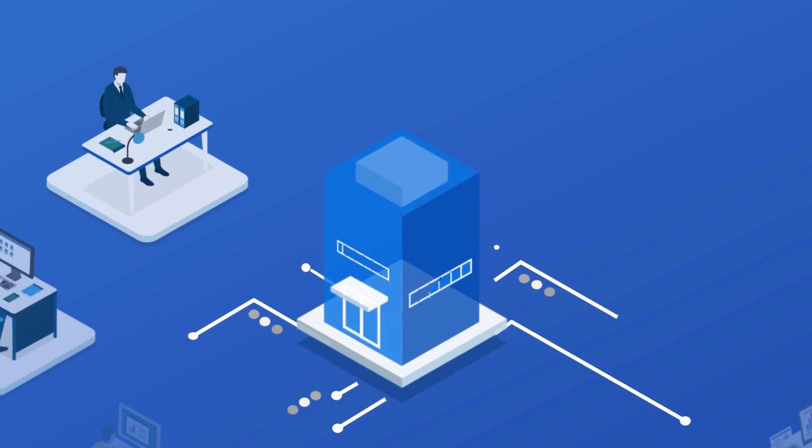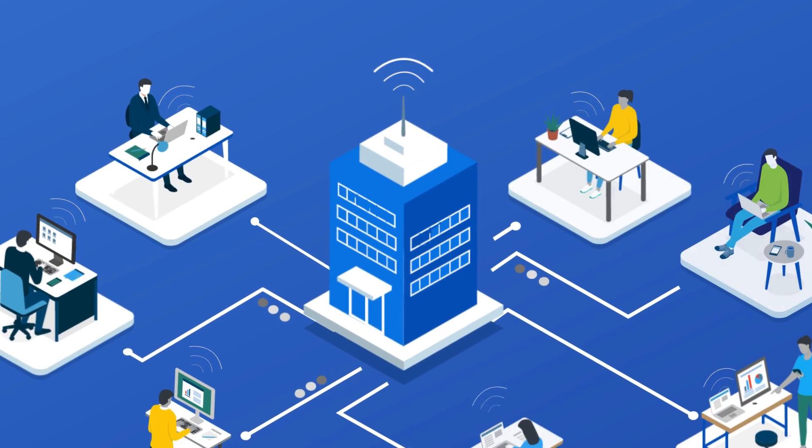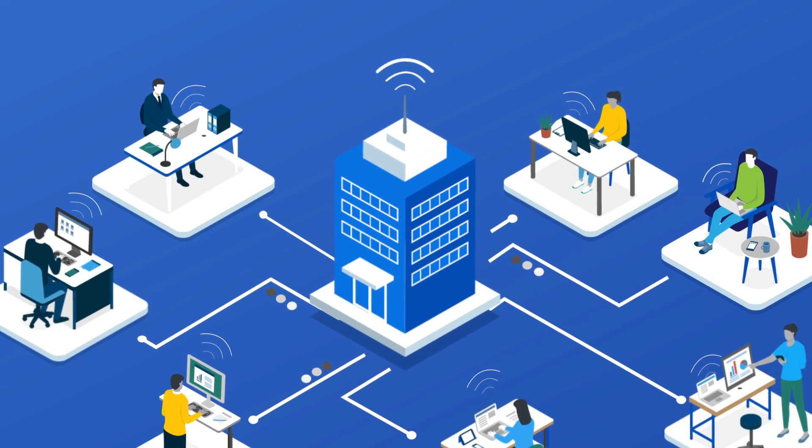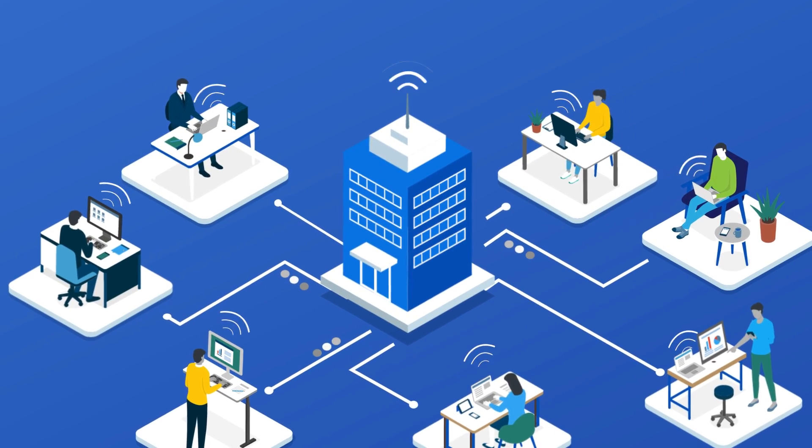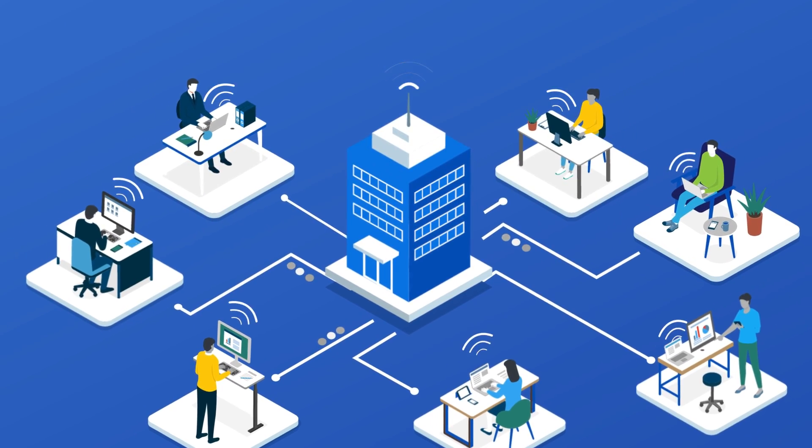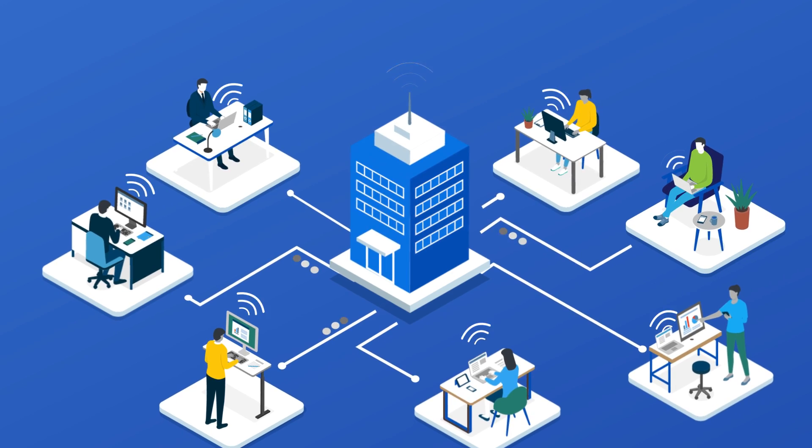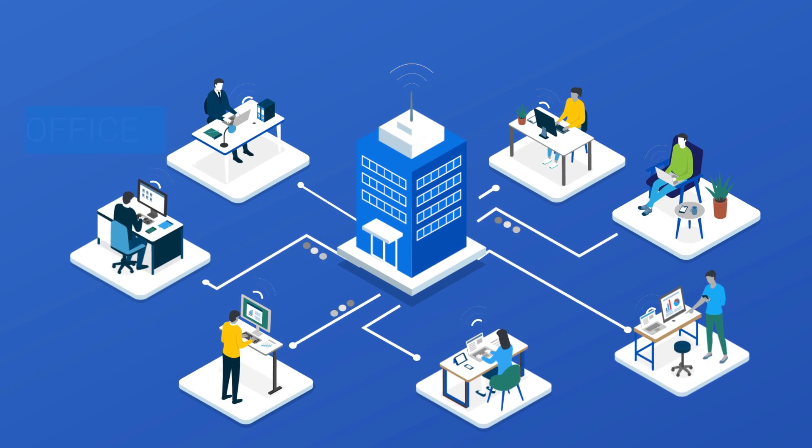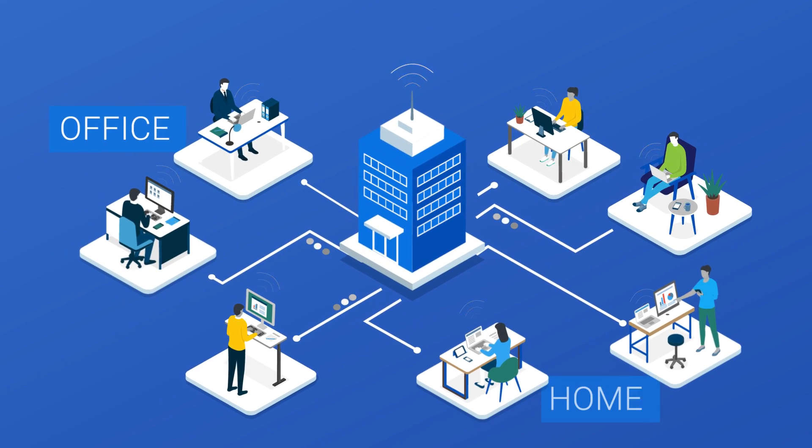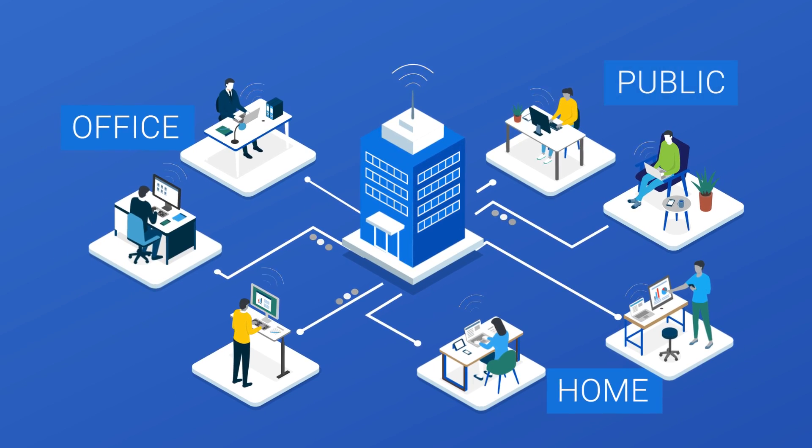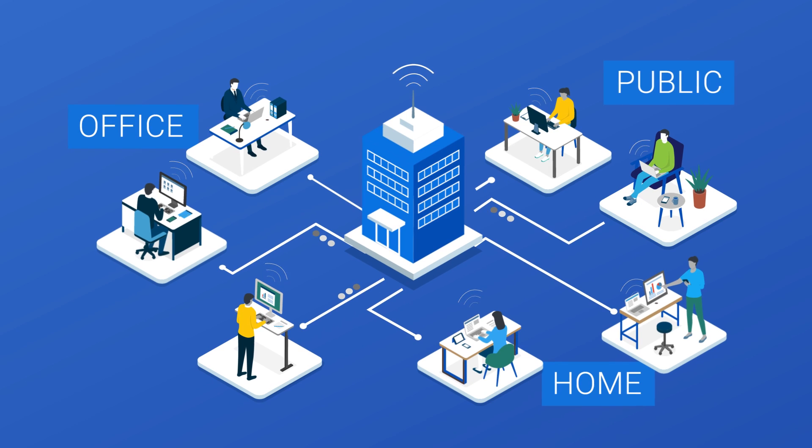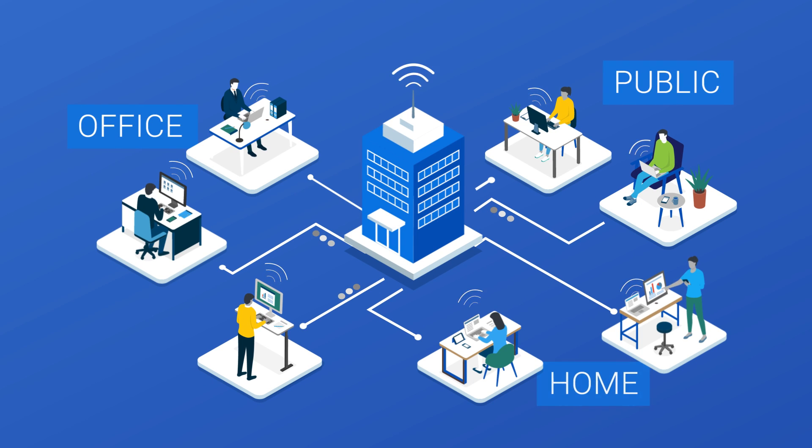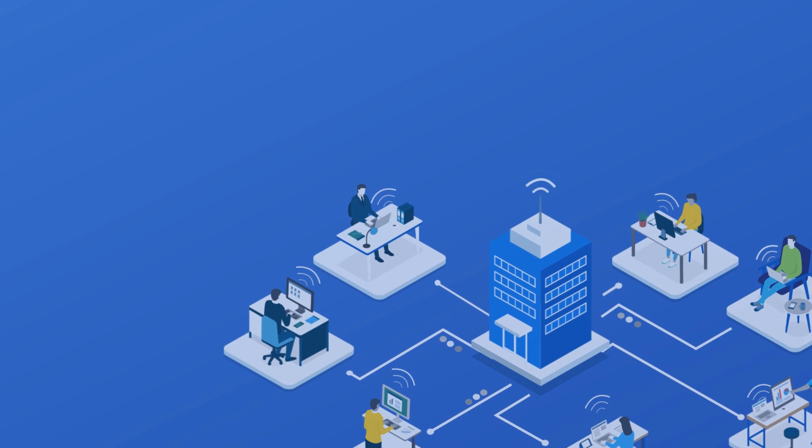On-premises security, based on protecting the network edge, can no longer cope with modern work practices. With employees using their own devices in the office, at home, and in public places, the opportunities for cyberattacks have grown enormously.